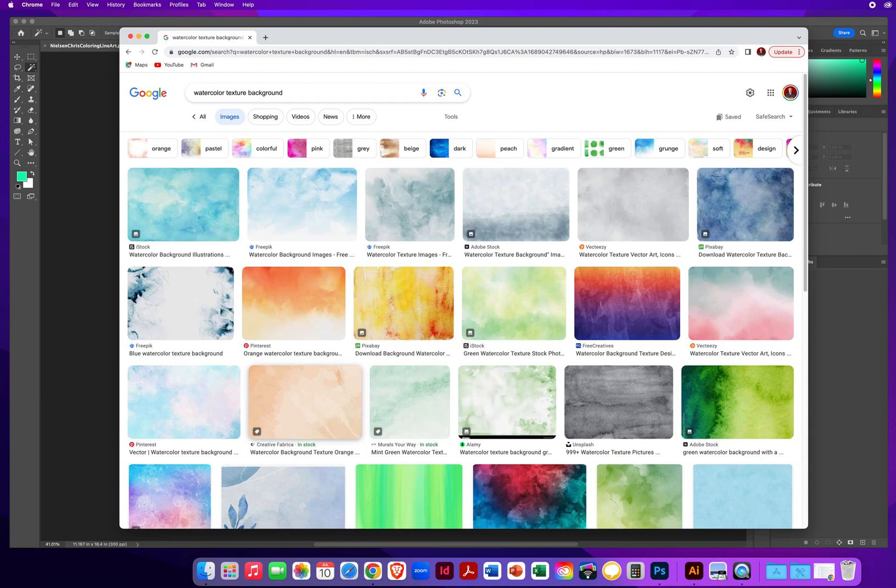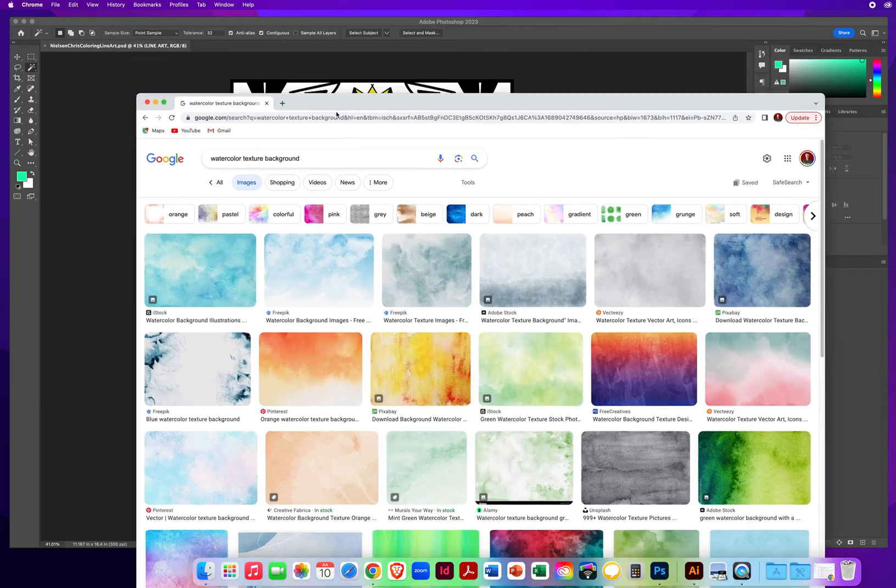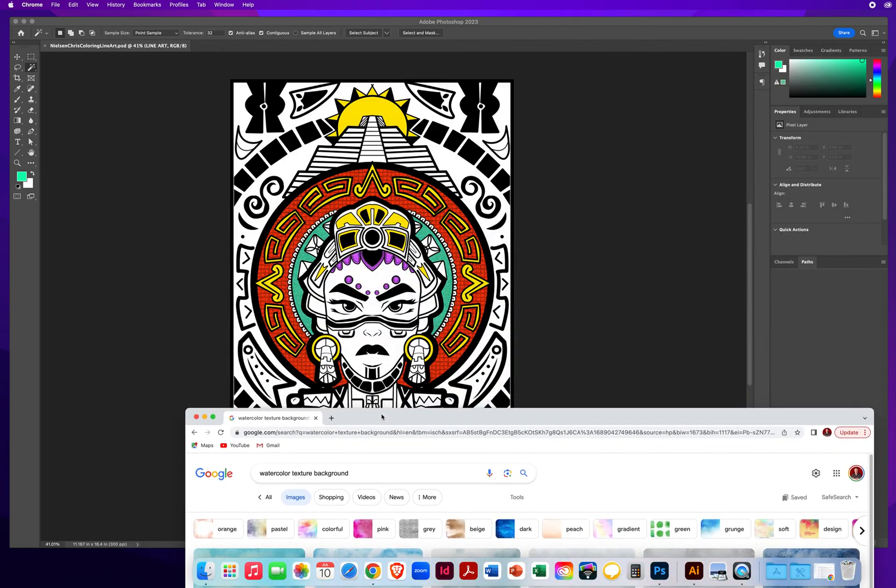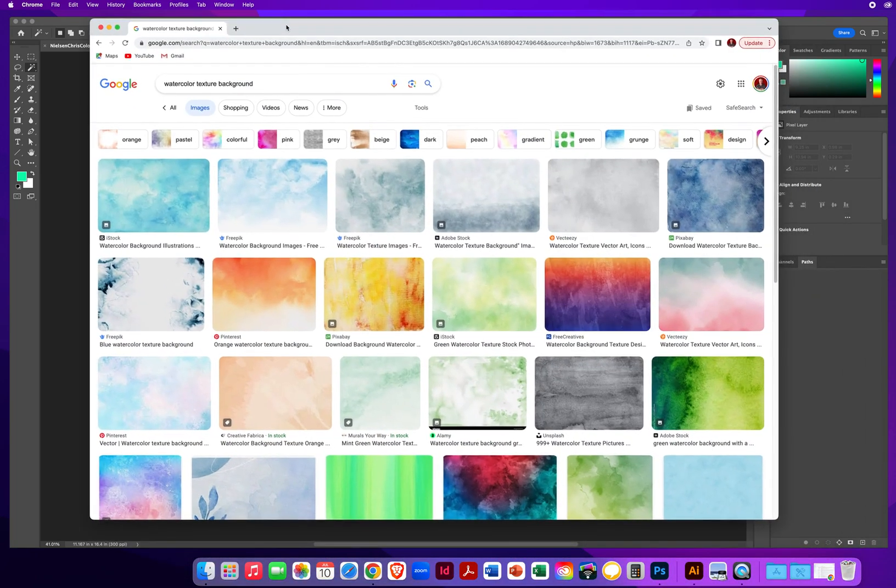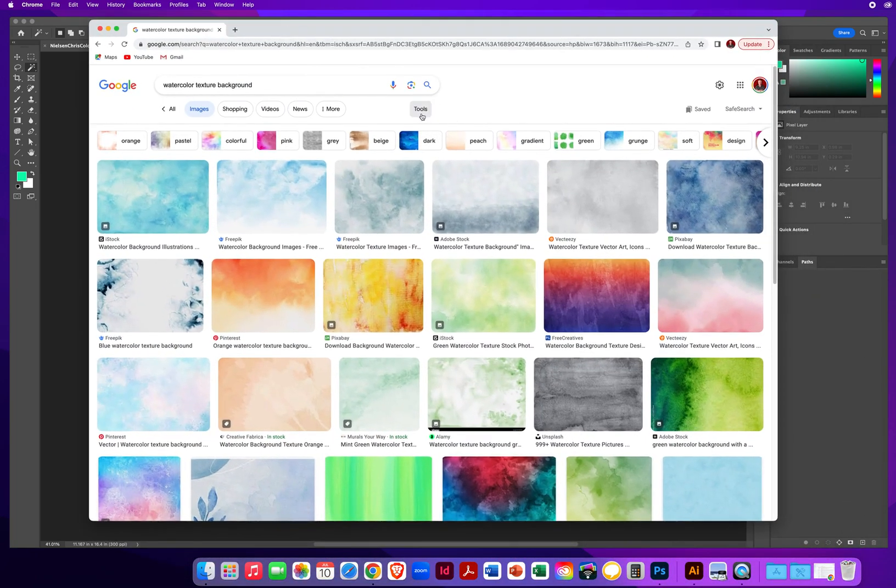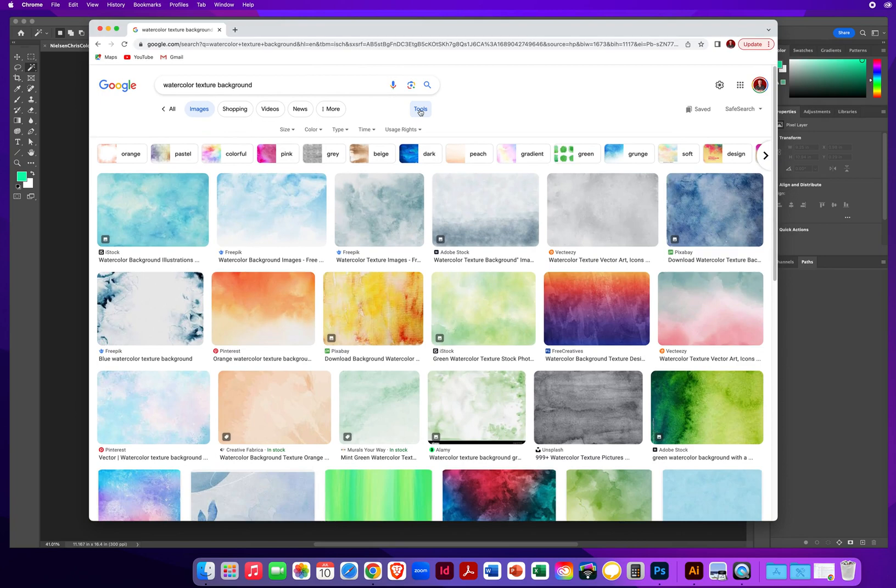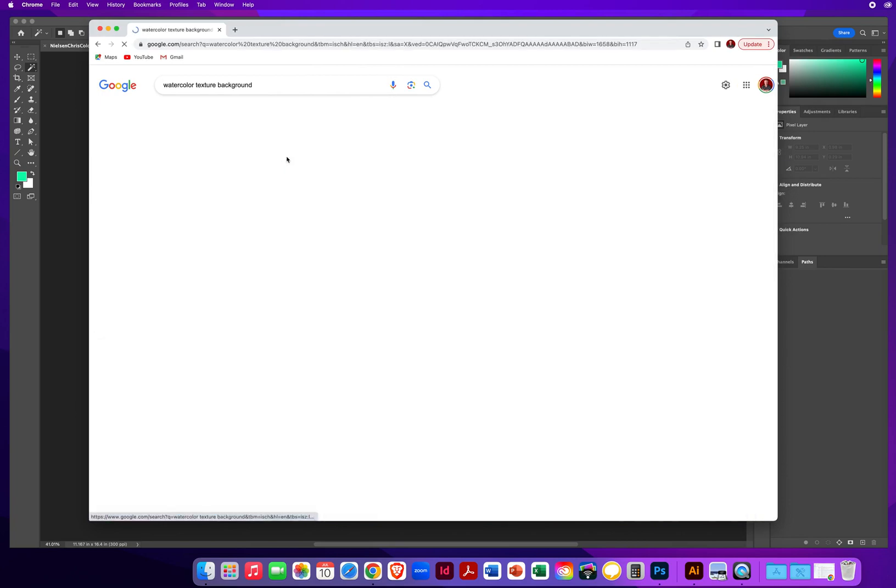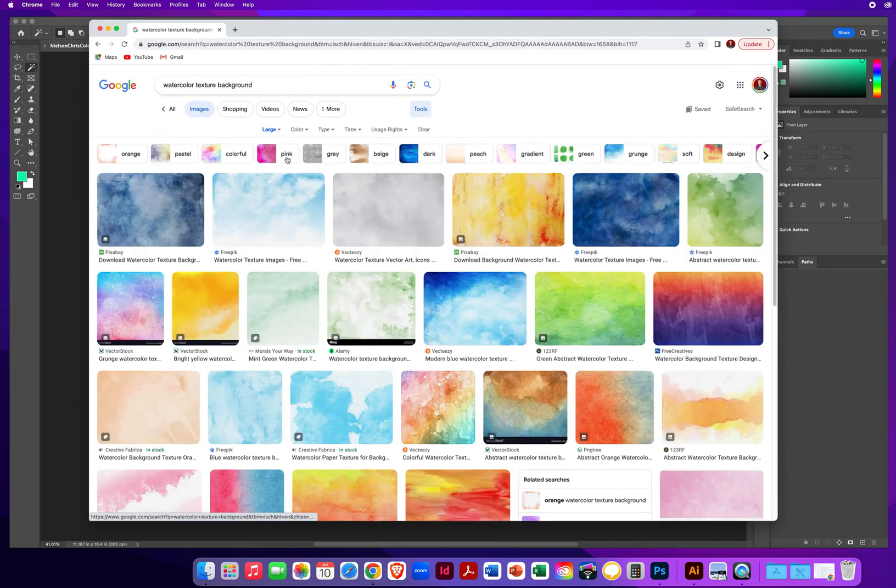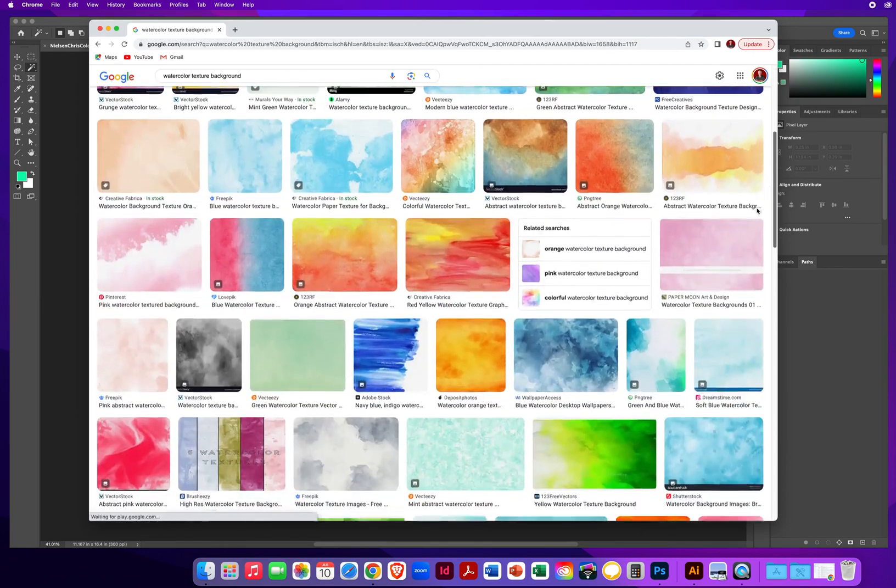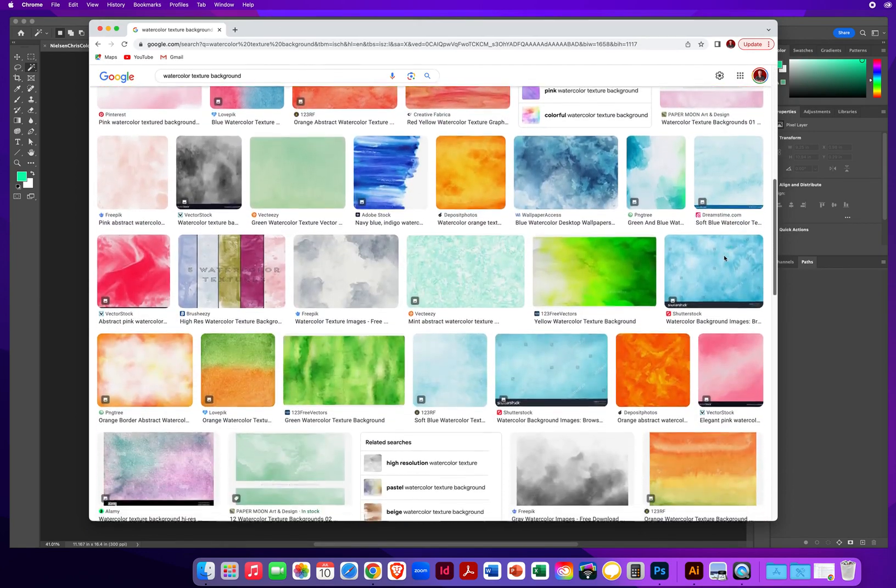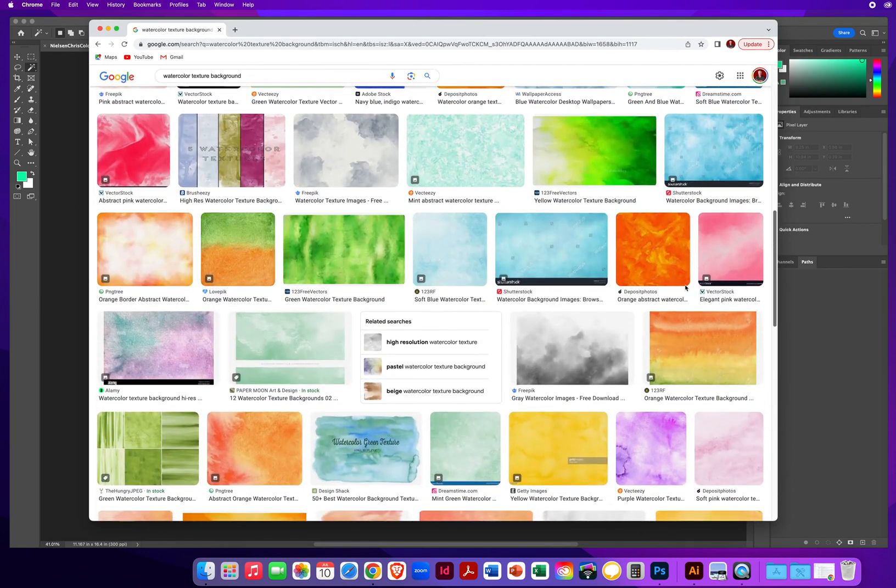Now we get all these beautiful watercolory effects. Since this is a big space we need to fill for this drawing, I'm going to go to tools, size large.